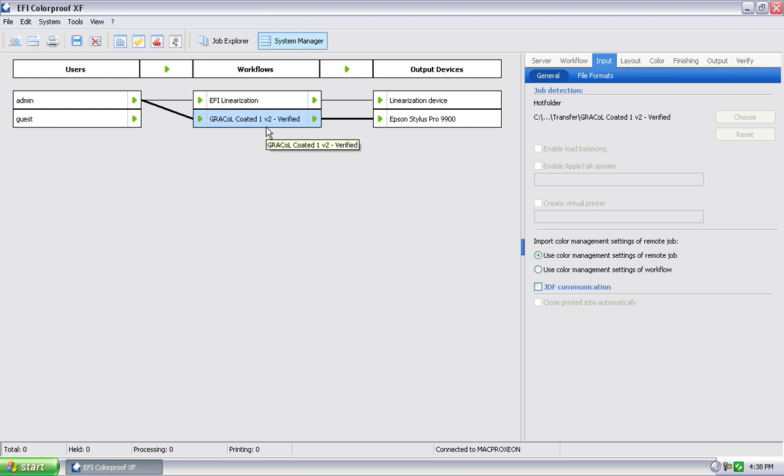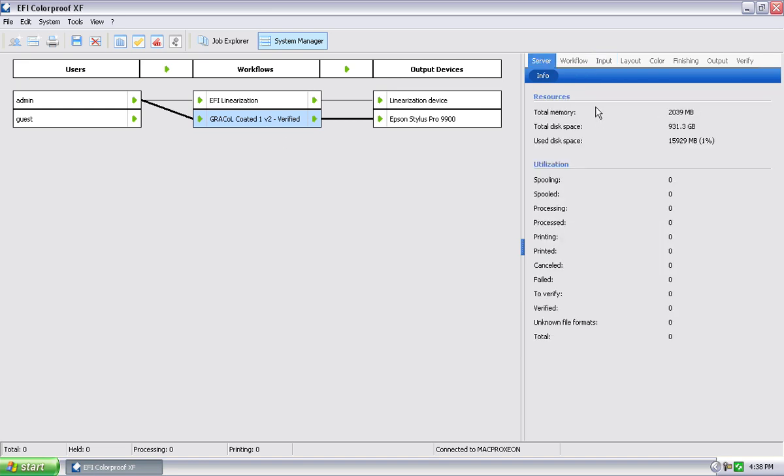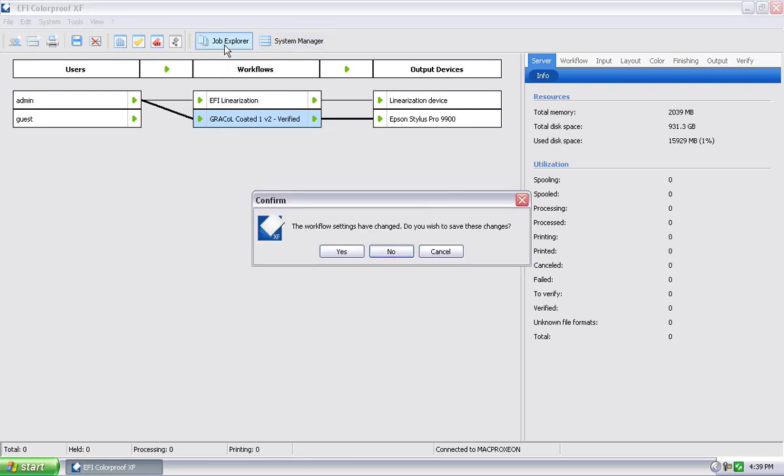Very cool. So that's one way you can bring jobs into the workflow, and that's a good way to leave it on that way all the time. In addition to a hot folder being defined, I can also bring a job into this workflow through Job Explorer.